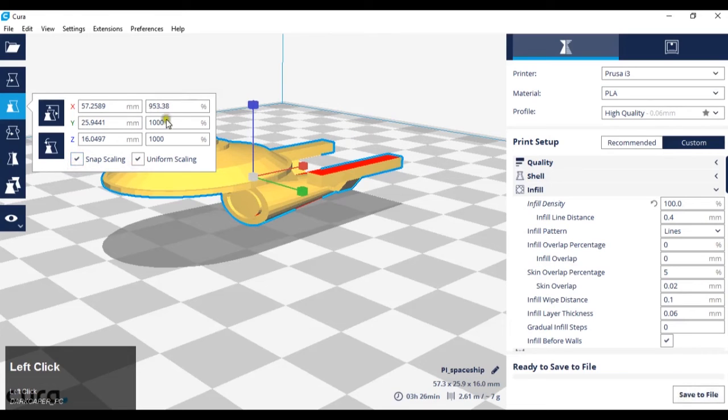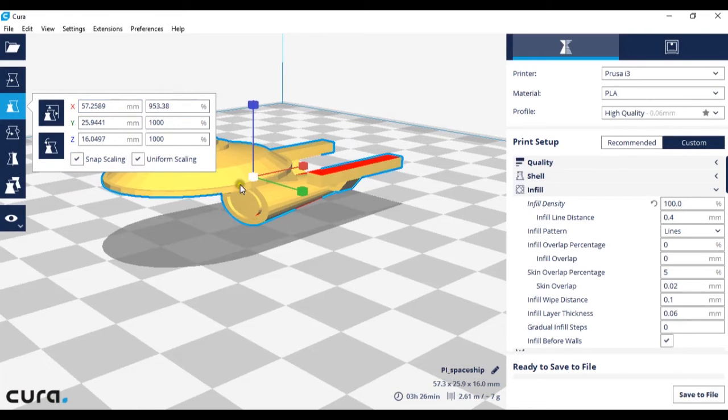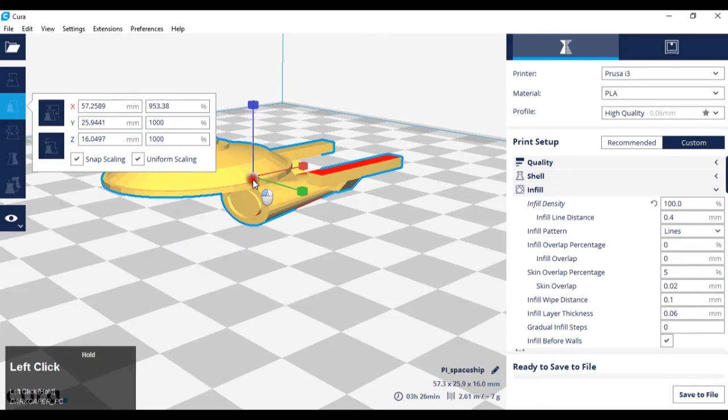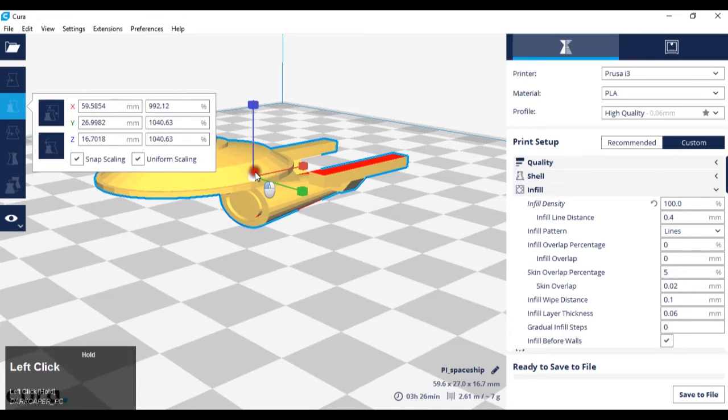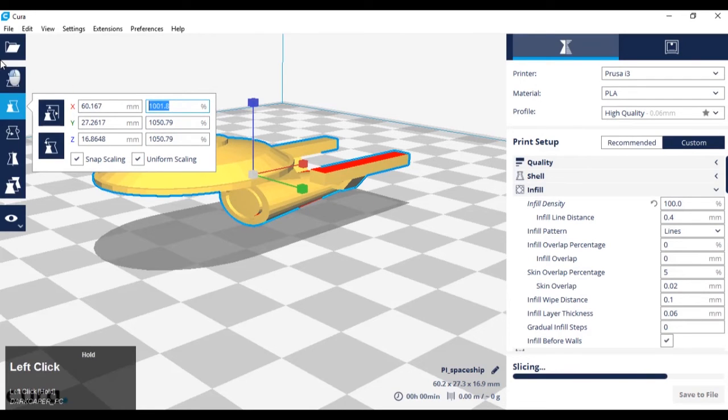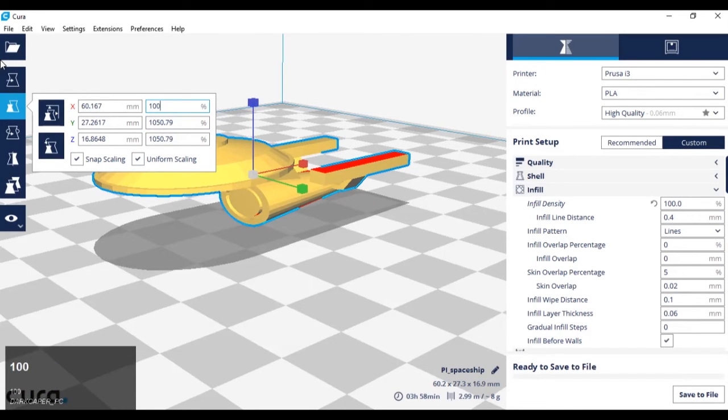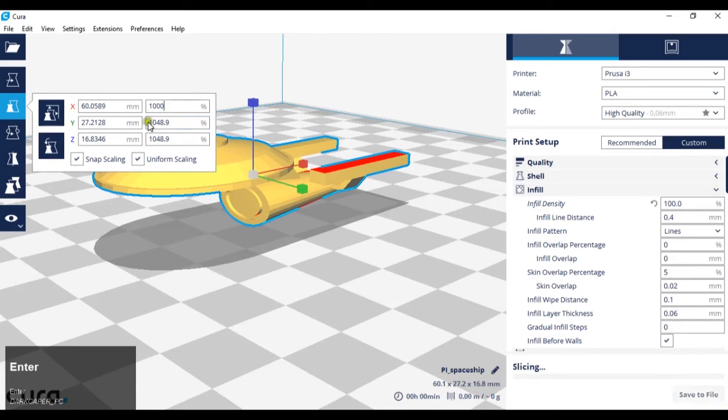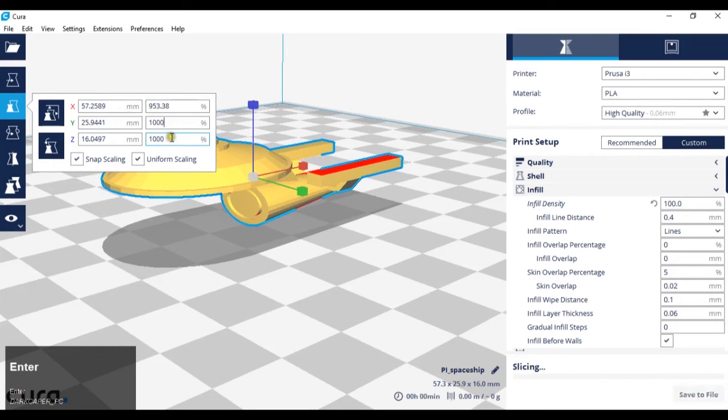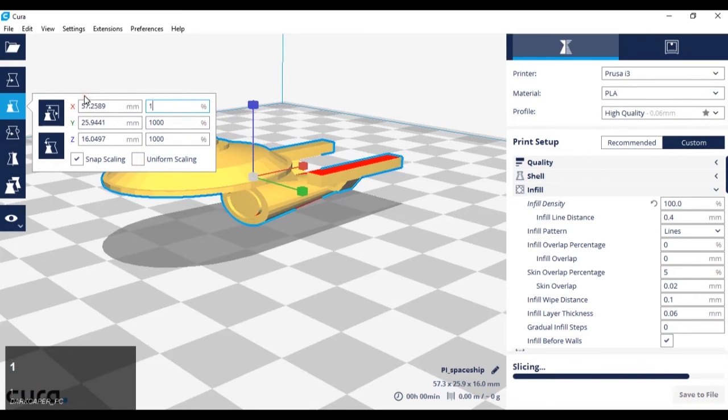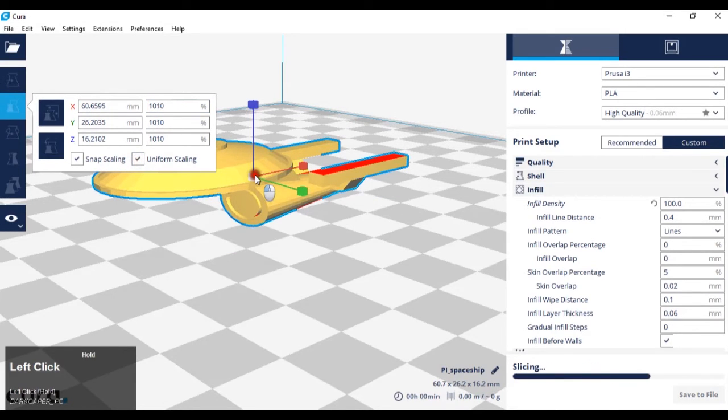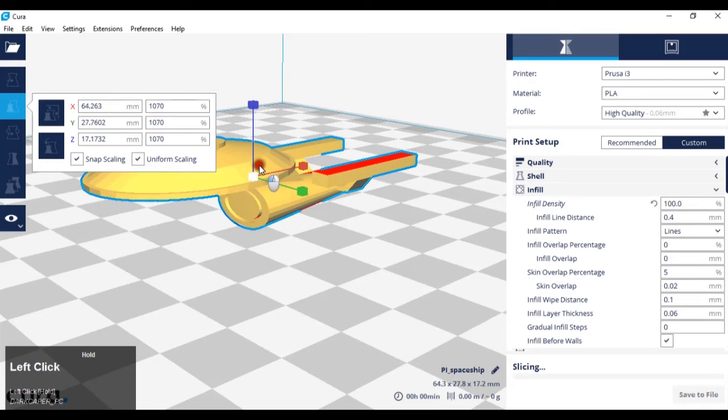Snap scaling will increase the amount that the model is scaled by 10 increments each time. If I hover over the center of the widget, left-click and hold, and drag, you can see it's going up in tens.